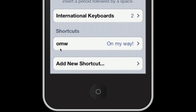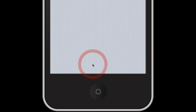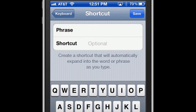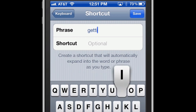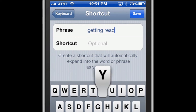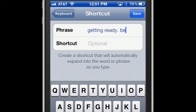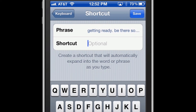You'll notice that I already entered one shortcut — OMW, standing for 'On My Way.' If you want to add a new shortcut, just click on Add New Shortcut and type the phrase. So let's say 'Getting Ready. Be There Soon.' And the shortcut will be GRS for Getting Ready Soon.